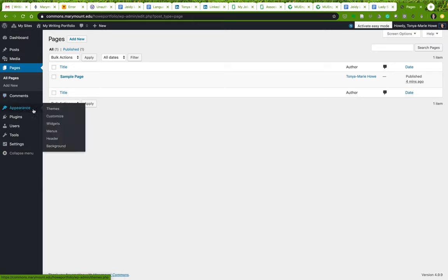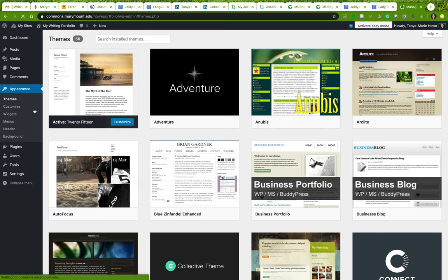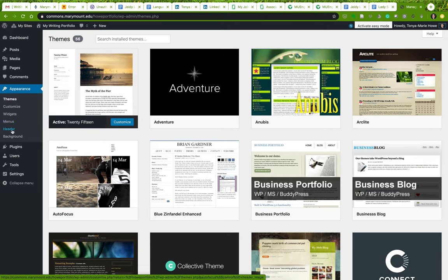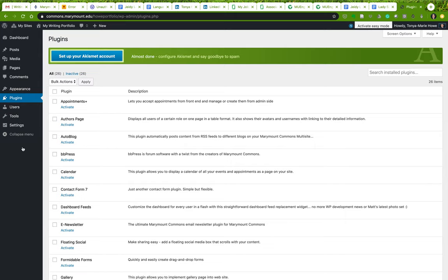'Appearance' is a really important section that I'm going to spend more time on later. You have options for customizing your theme, adding widgets — little functional components — to your blog, and creating menus, which will also be really important for us. This is also where you change the header and background if your theme allows it.